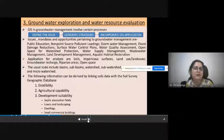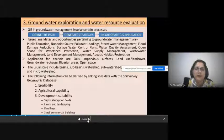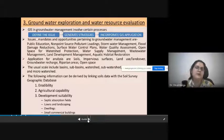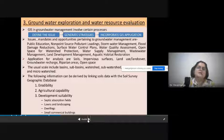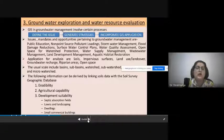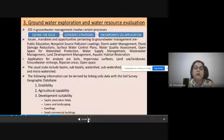The third application area, which is very prominent in GIS applications, is groundwater exploration and water resource evaluation. GIS in groundwater management involves defining the issue, generating strategies, and incorporating GIS applications. Issues and opportunities pertaining to groundwater management include public education, non-point source pollutant loadings, storm water management, flood damage reduction, surface water controls, water quality assessment, open space and watershed protection, water supply management, wastewater management, land development management, and aquatic habitat restoration.